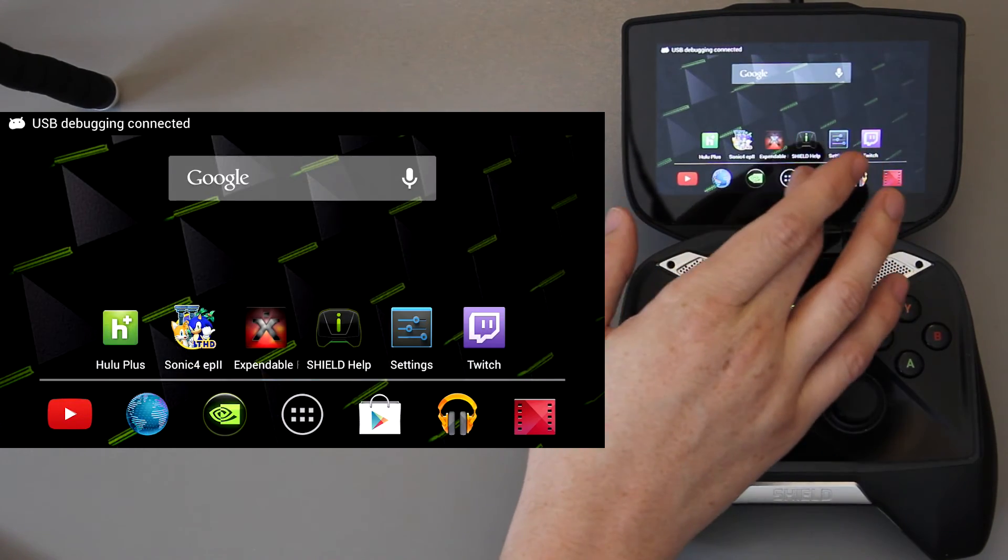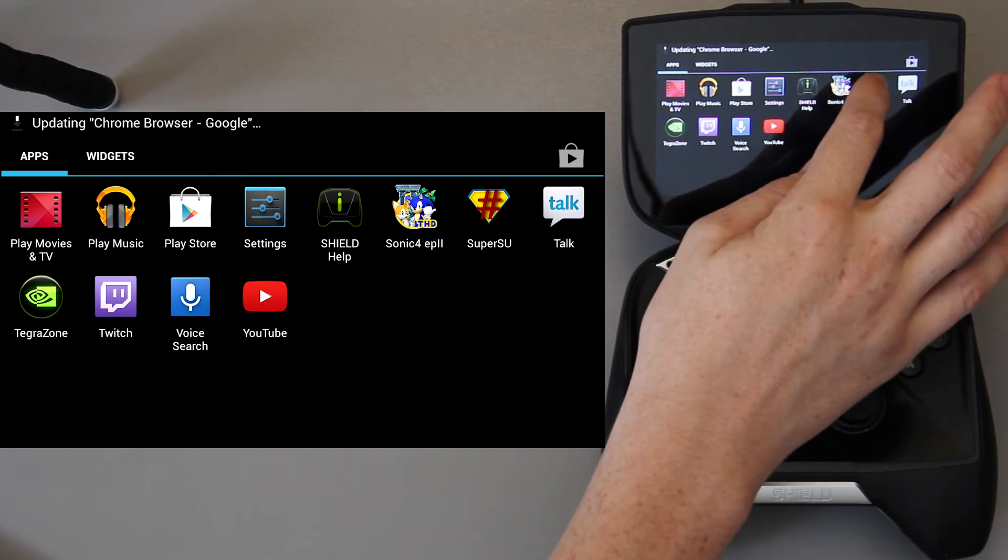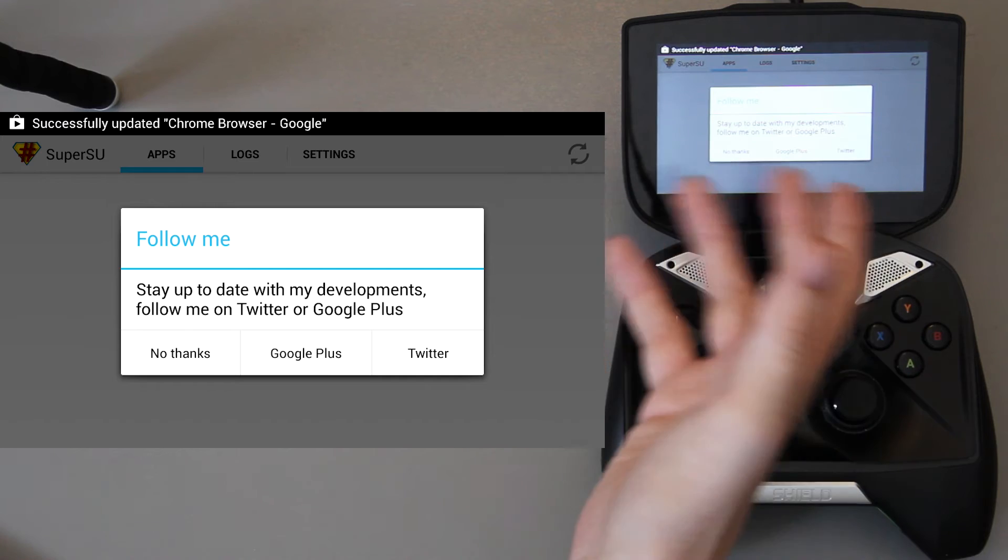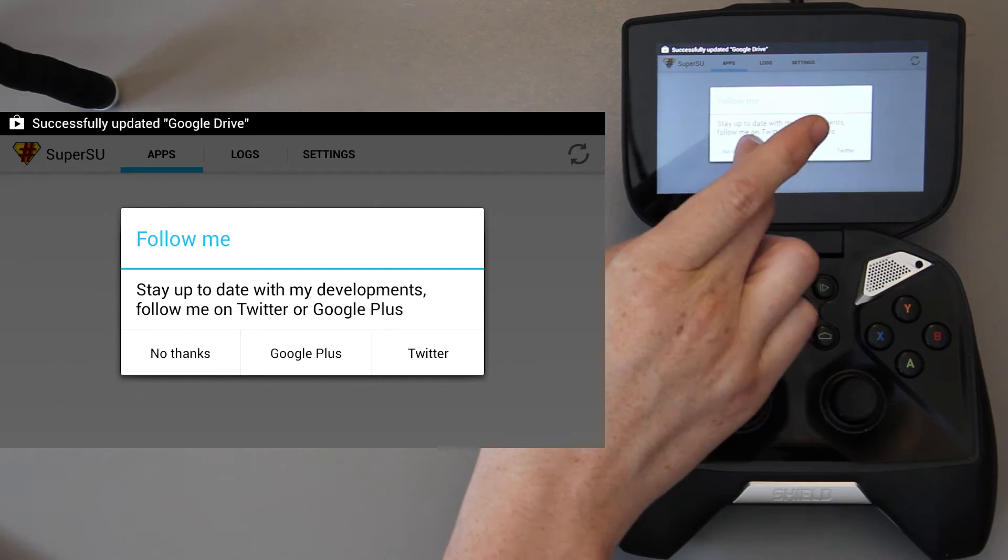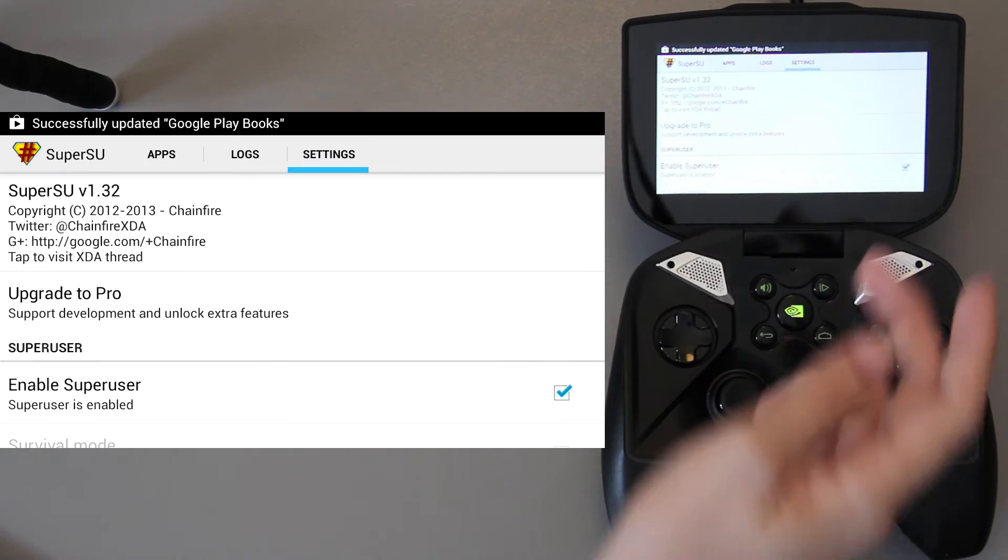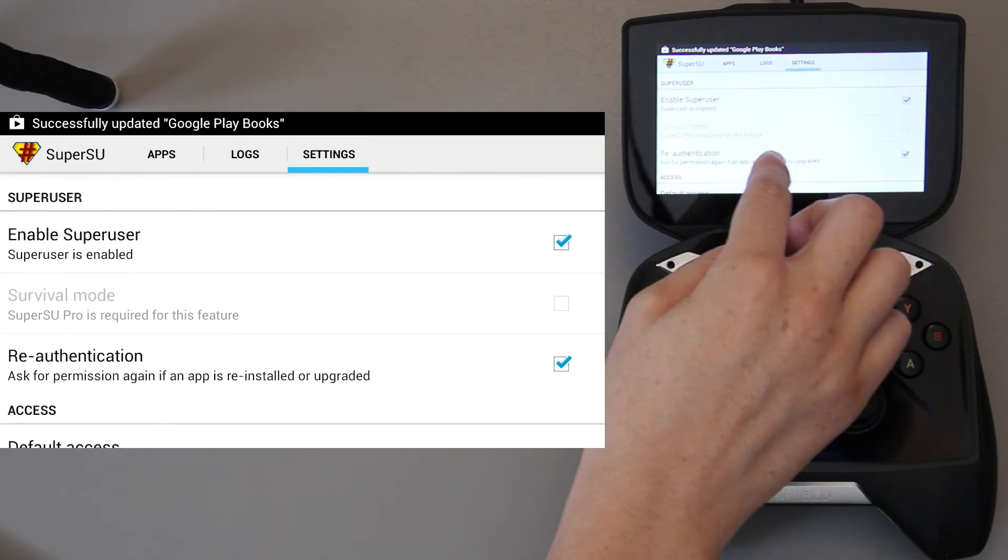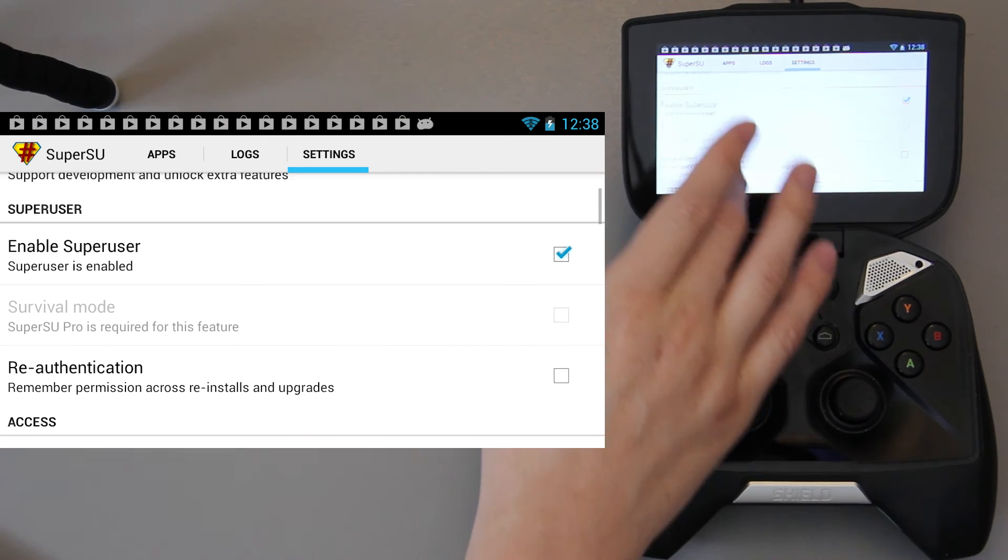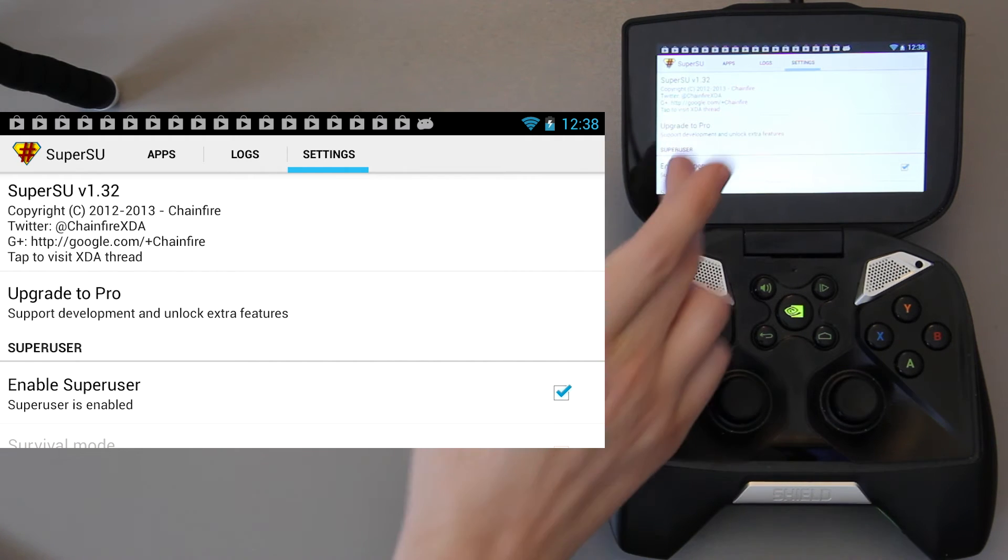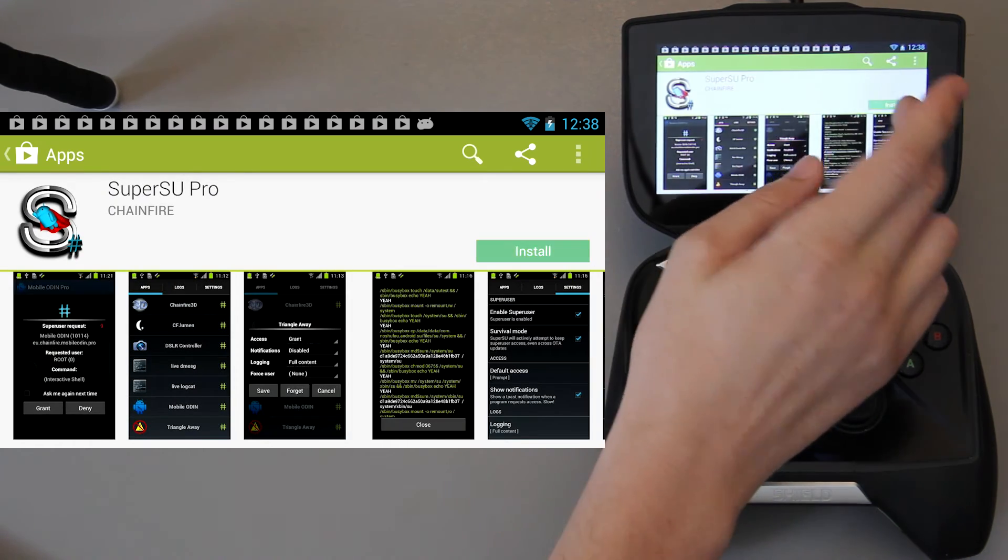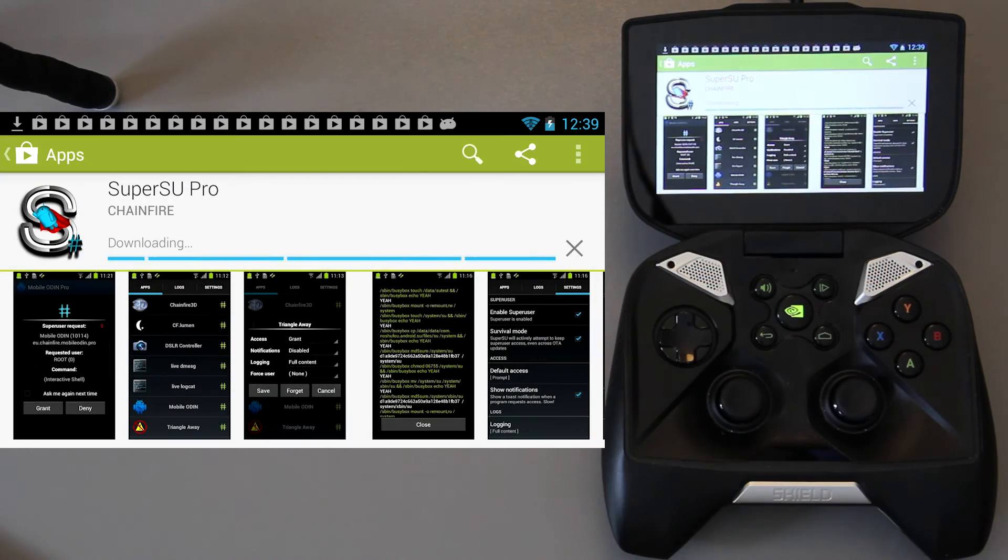Now we're going to go to our app drawer and we're going to see if we find SuperSU, which we do, awesome. You can choose whether you want to follow Chainfire or not. He's an awesome amazing developer, so I follow him on Twitter and Google+. Under settings I go here to re-authentication and I uncheck that. Now anytime there's an update from Nvidia that updates the shield, you're going to lose root access. So I highly recommend upgrading to Pro, it's like five bucks I think, but it's well worth it.